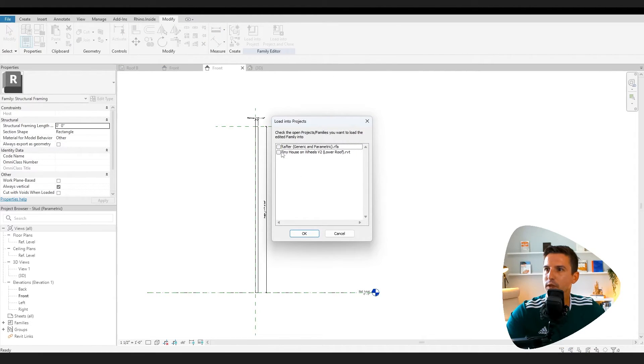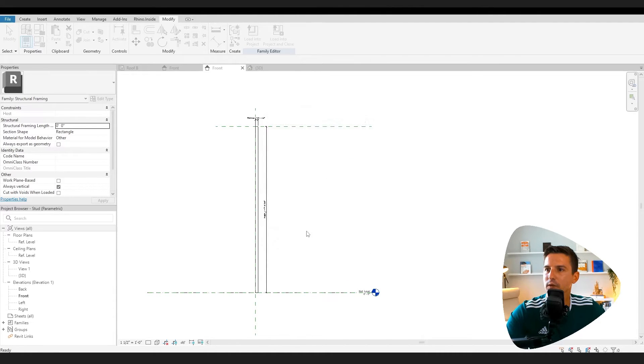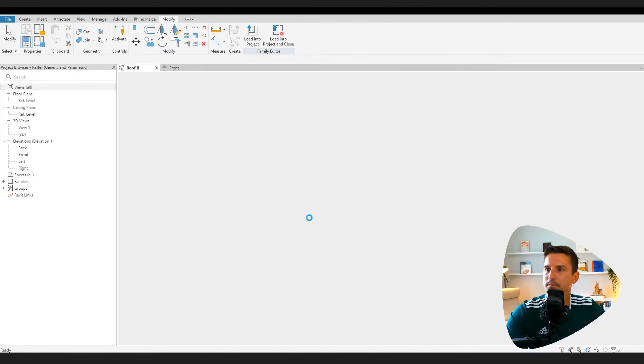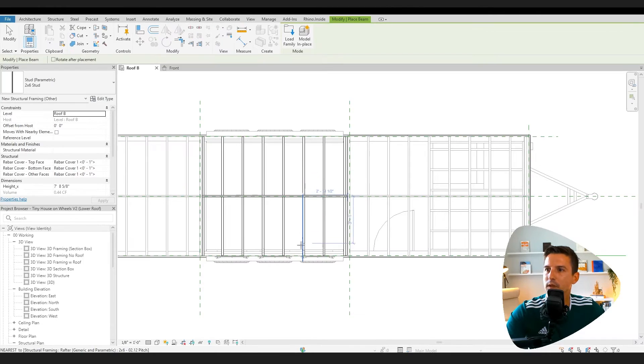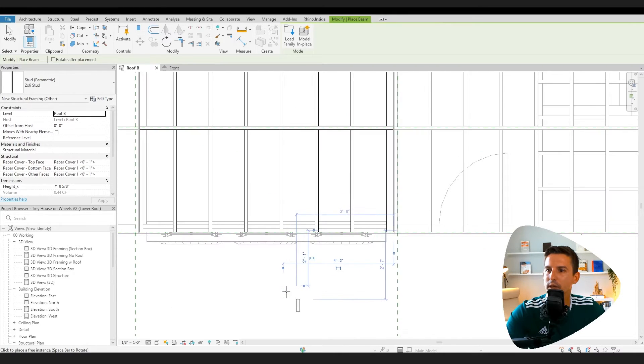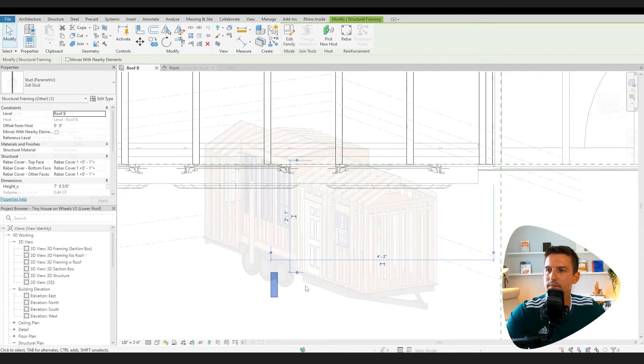So here I have it, my tiny house on wheels. Now I can go and place that. All right, so let's take this one step further, click into that stud again.